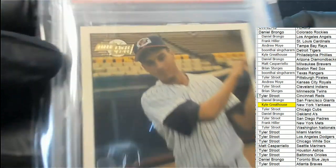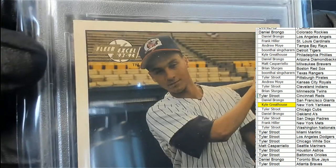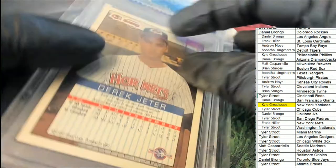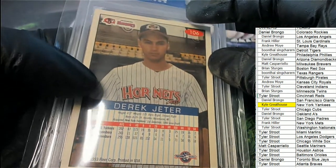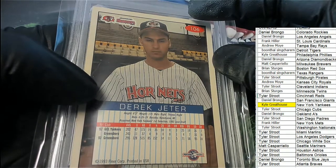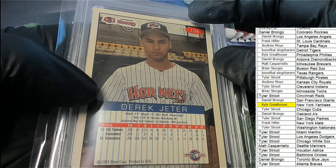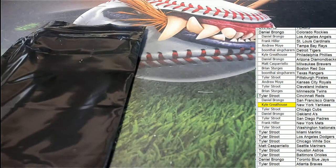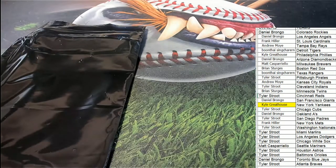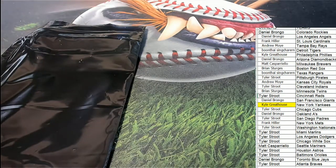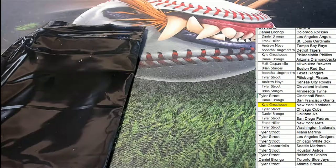Derek Jeter rookie. Terrific hit man, that is awesome. Kyle G coming away with a gem right there.